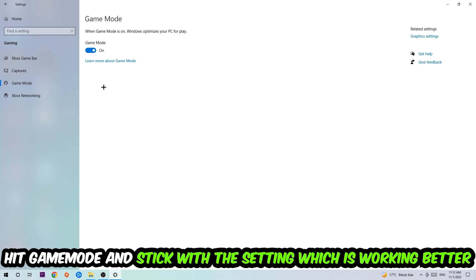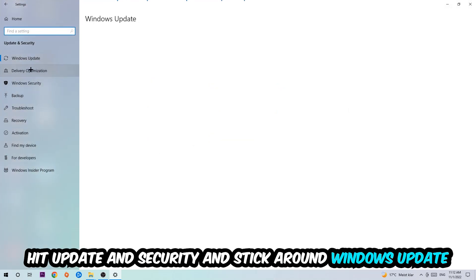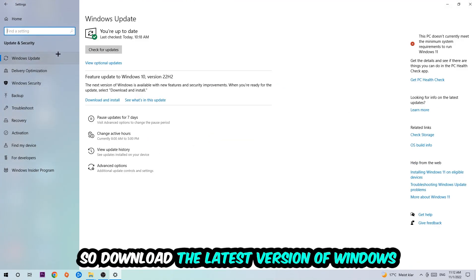Go back once and hit Update and Security where I want you to stick around Windows Update. Download the latest version of Windows.